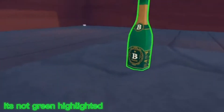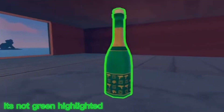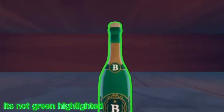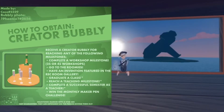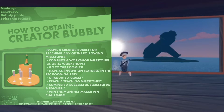You can also have an invention featured in the Rec Room Gallery. The Rec Room Gallery is a sort of museum for featured inventions. Every week, Trunks updates them with new inventions. To sign up, go to the Rec Room Creative website — I'll put a link in the description.